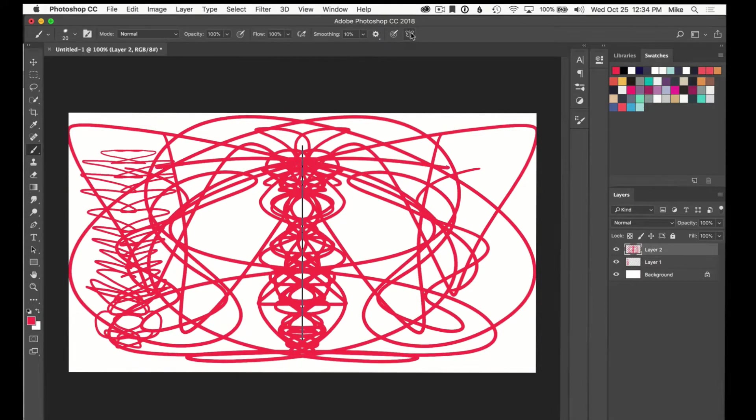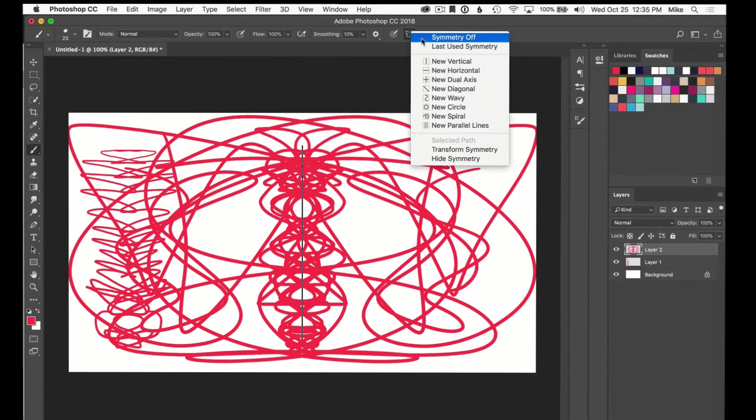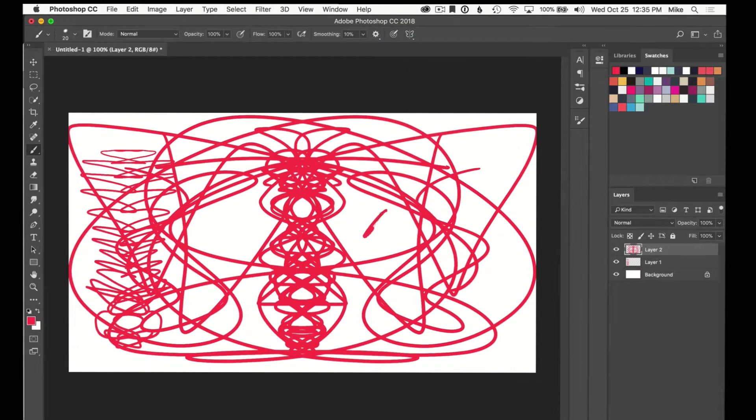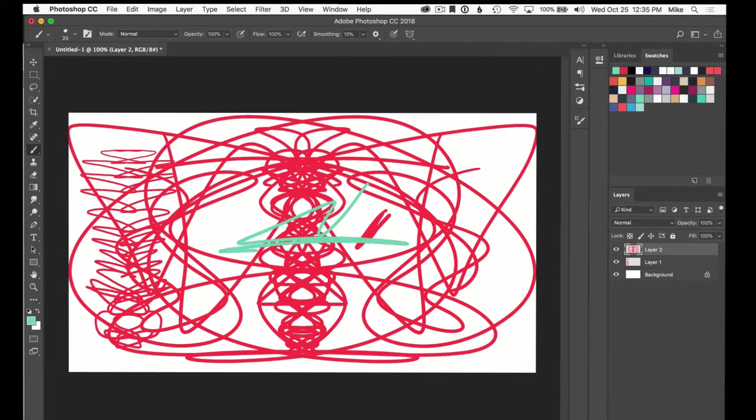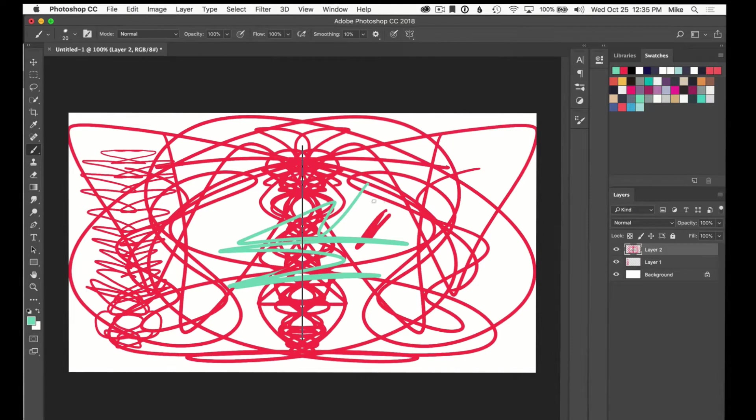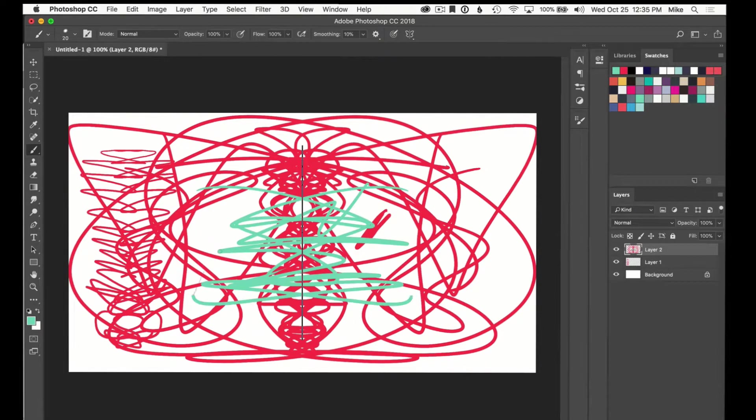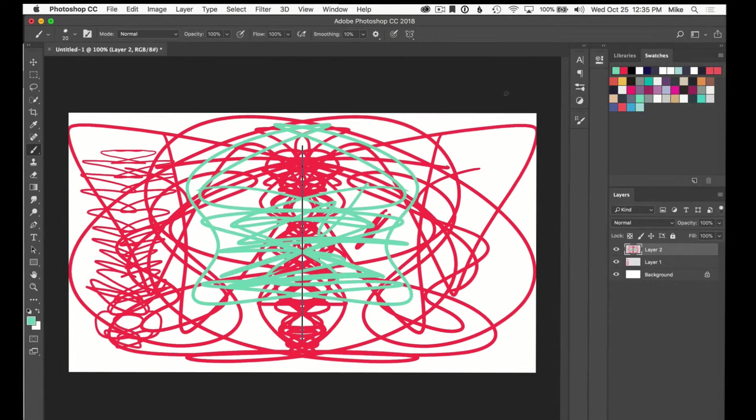So if I want to turn that off, I can always go back to symmetry off and it'll actually paint normally. If I want to grab another color I can just paint normally. If I want to turn it back on, last use symmetry will just go right back to where I was. Easy as that.